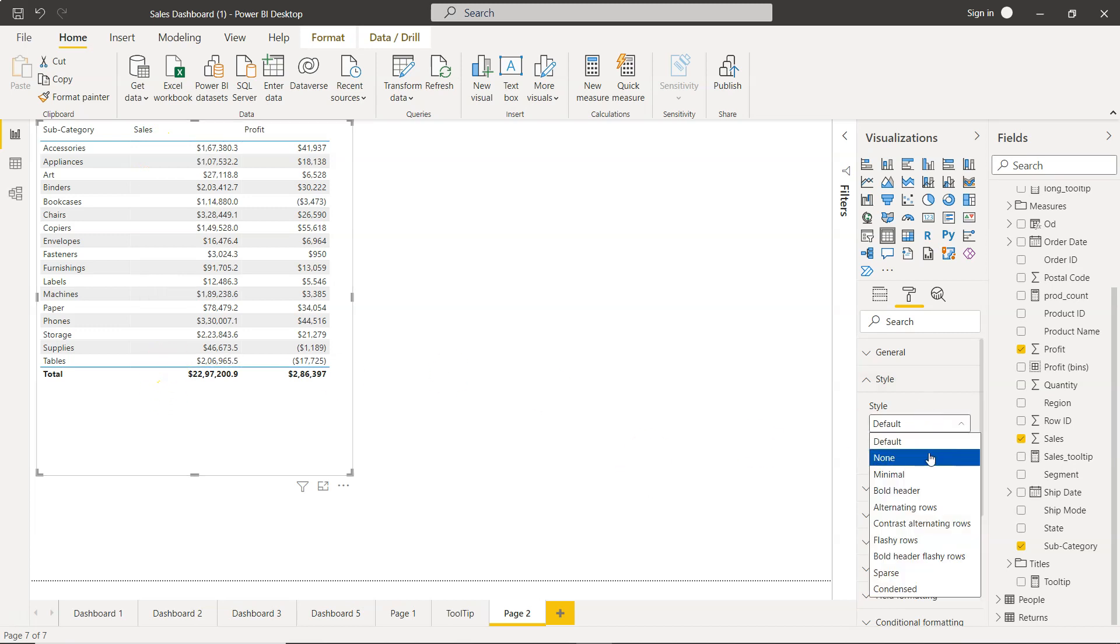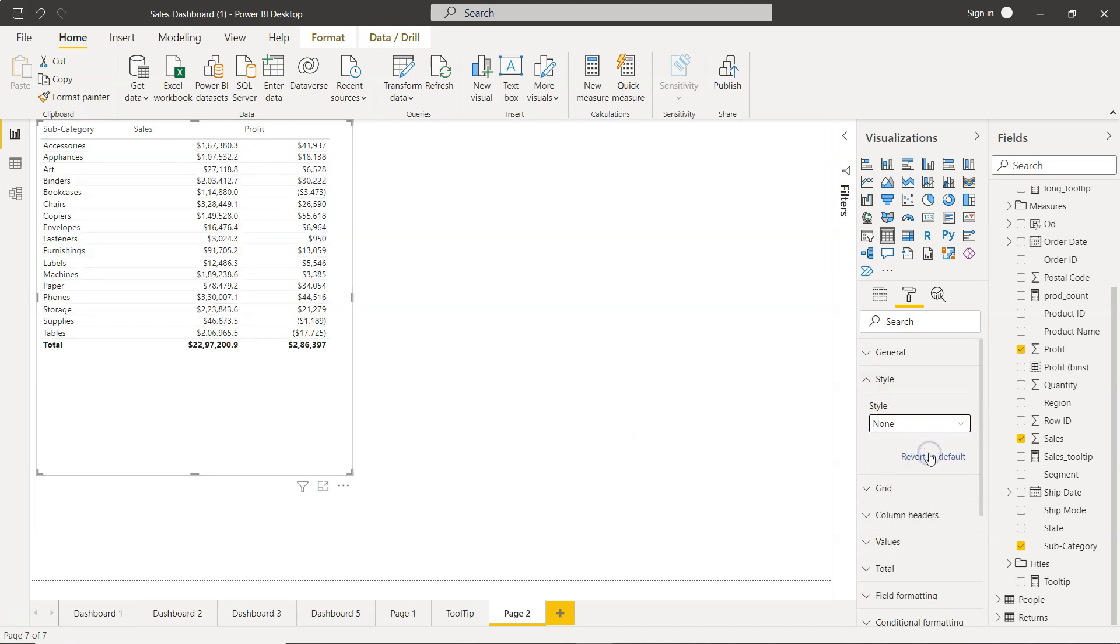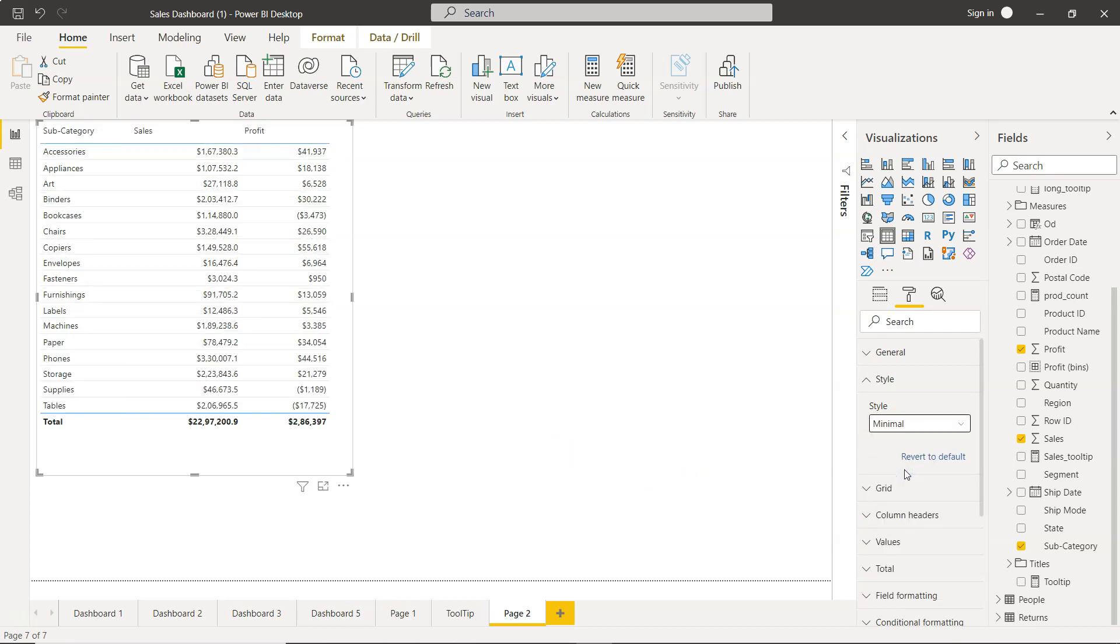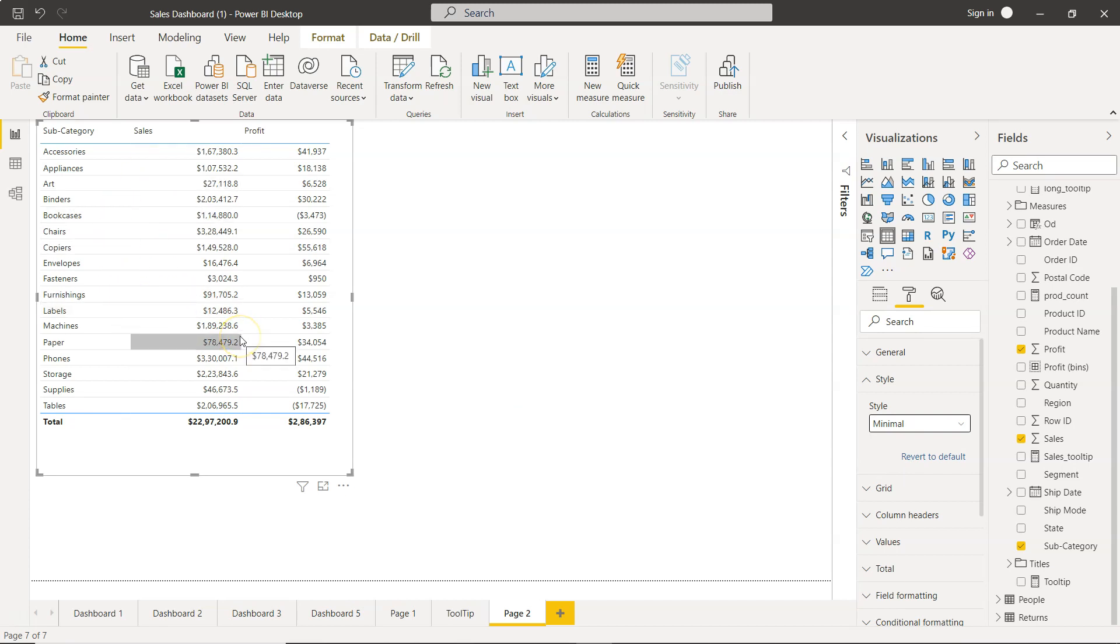Let's try to choose none. None will remove everything as you would expect and you are going to get the table without any formatting or any style. After that you have the minimal style which is like giving you a little bit of space in the rows, like a row padding, and you are getting a very minimal style output.